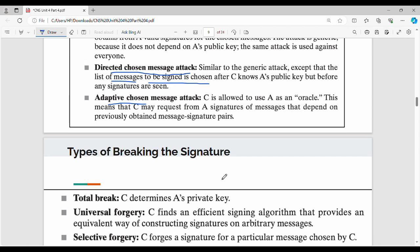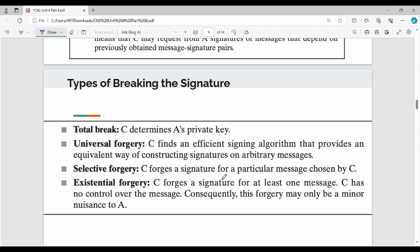There are five different types of signature breaking. The first one is Total Break, which means the attacker C finds A's private key, which is very confidential. Then Universal Forgery means C finds an efficient signing algorithm — simple to say that the attacker can sign any arbitrary message.